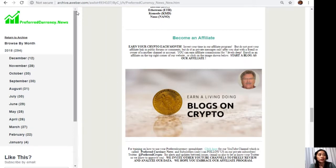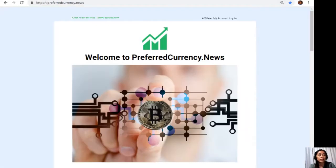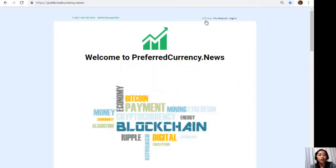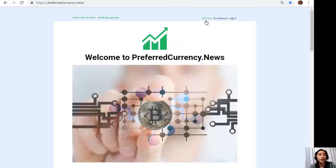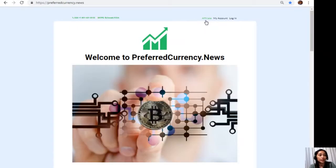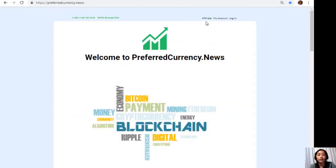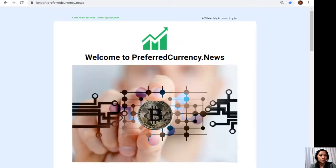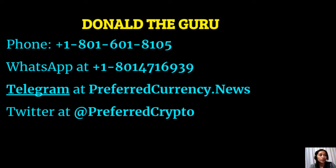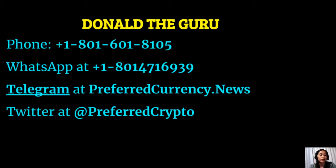Or you can also go to the website PreferredCurrency.news and click on the affiliate tab on the upper right corner. Enroll to your first blog and there you can earn your crypto. It's so easy. If you have other questions regarding this, you are always free to contact the publisher since he really wants to connect with you personally. You can contact Donald the Guru through the following: phone number at 1-801-601-8105, WhatsApp at 1-801-471-6939, Telegram at PreferredCurrency.news, and our subscribers can also follow him on Twitter at PreferredCrypto.